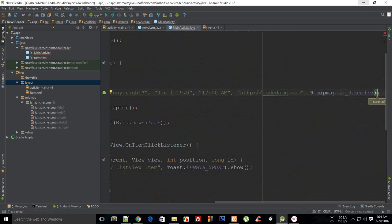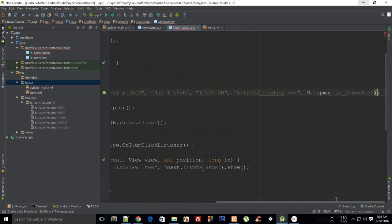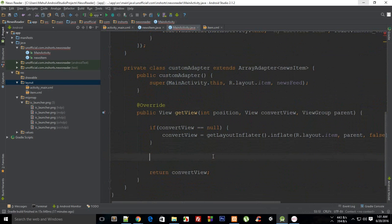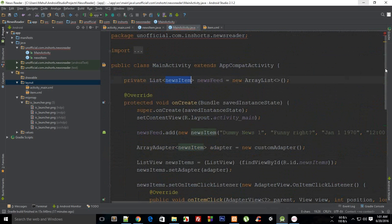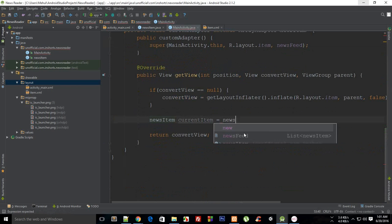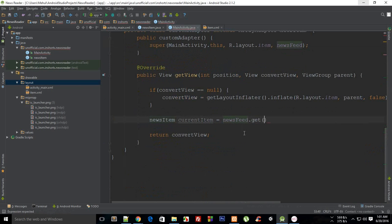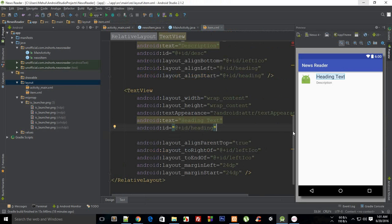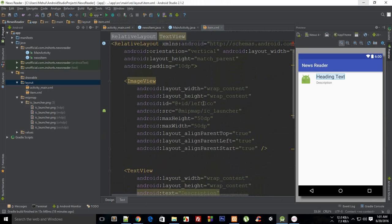I'm missing a bracket — okay. What I want here is to say that this is my news item. Current item is newsFeed dot getPosition, just like earlier. So now we have access to our current item.